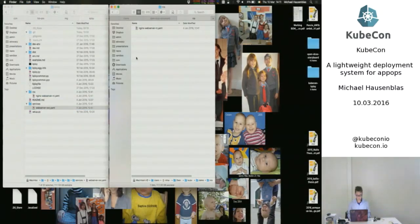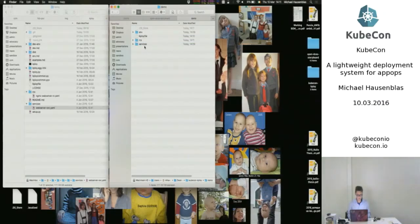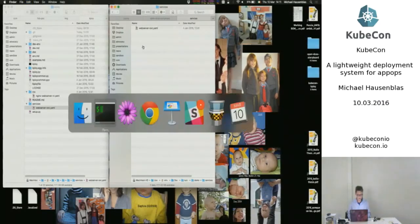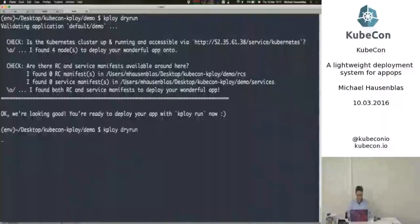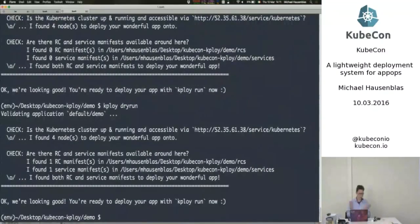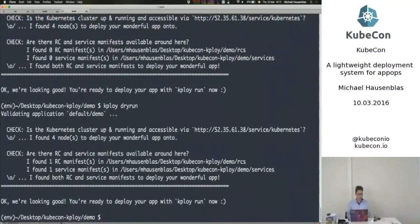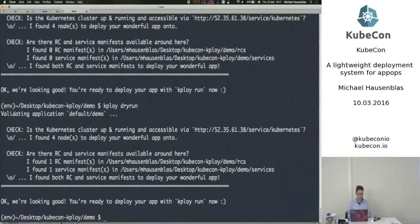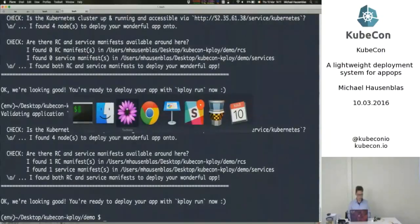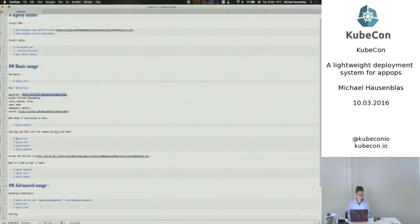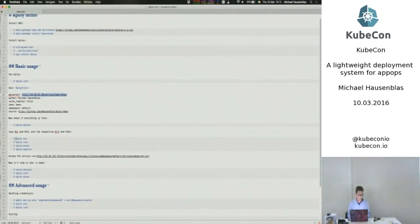So I'm going to copy some prepared things. So the replication controller and the web services definition in here. And if I do dry run now again, it should actually tell me, yeah. Okay. Found one replication control and one services manifest. Okay.